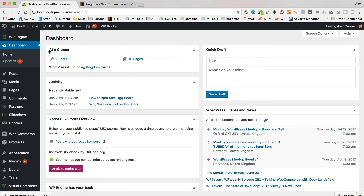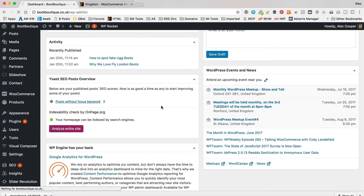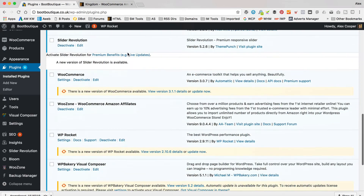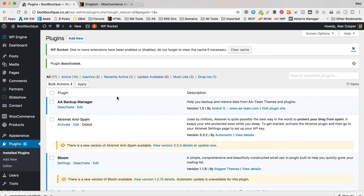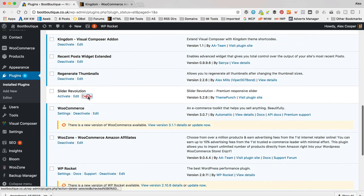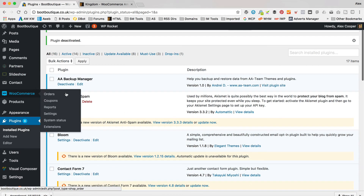I'm logged into Boot Boutique, which is the website I created in my tutorial back in January. If I go to Plugins and Installed Plugins, I will remove my Slider Revolution and then reinstall it, as that's the plugin most of you have been asking about. Obviously, if you haven't got it installed already, you don't need to do that first step.